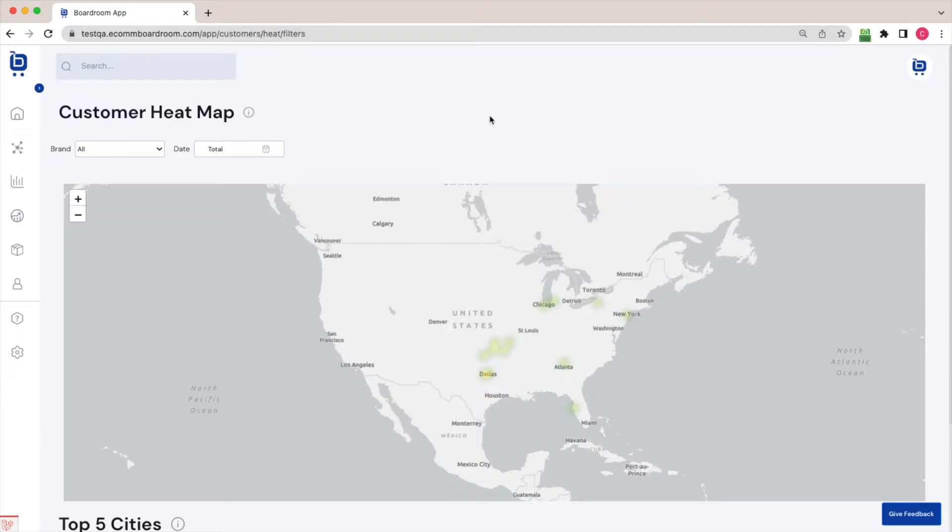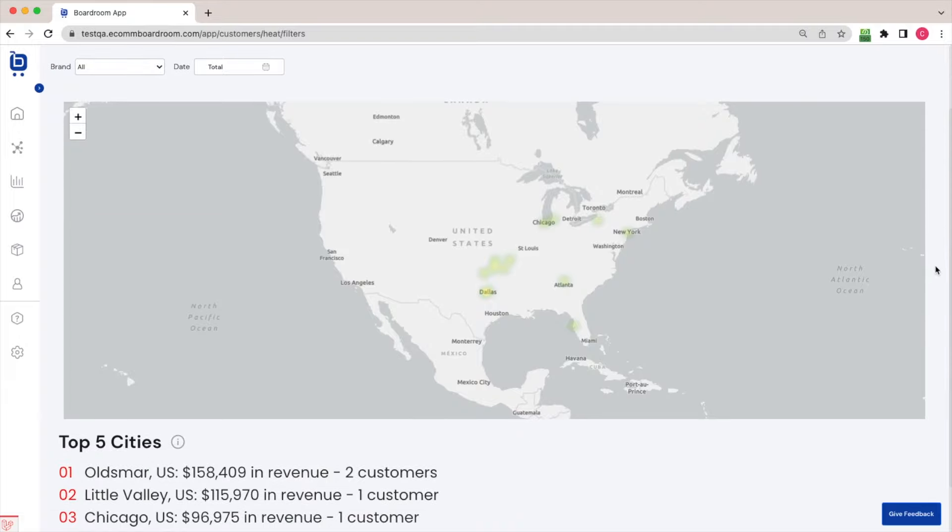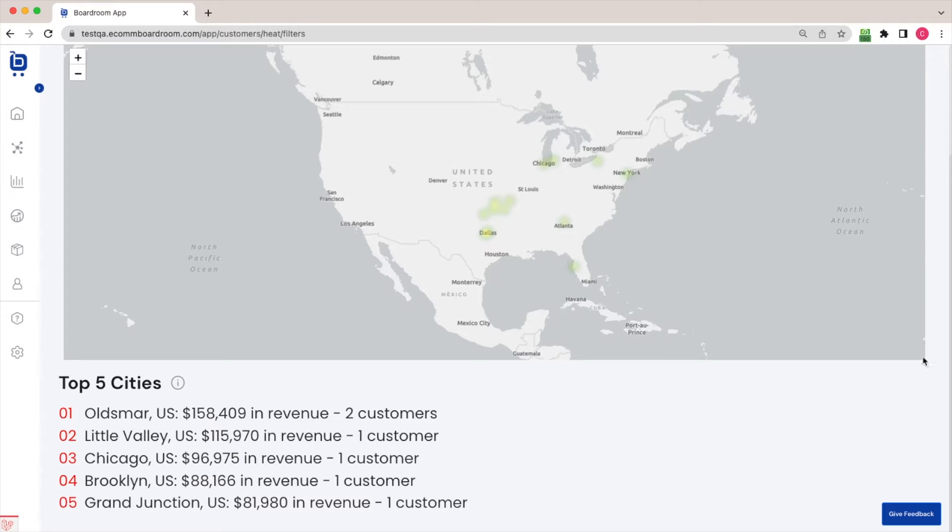Again, I can use this information to refine my advertising spend so that I don't waste money spending on ads in locations where people really don't have any interest in buying my product. I can scroll down here as well and just see my top five cities at a glance, which is also pretty neat and useful.